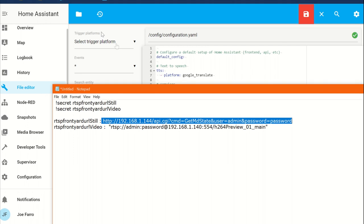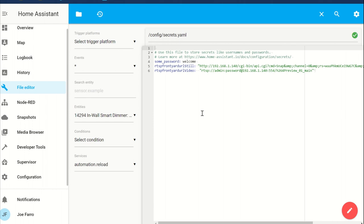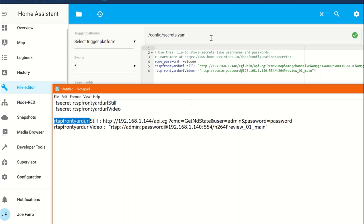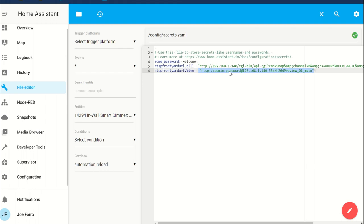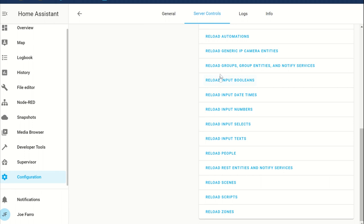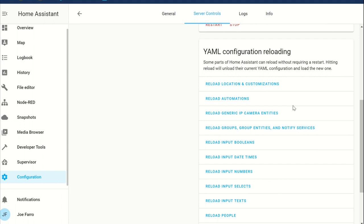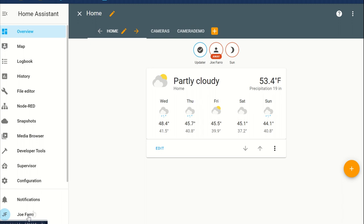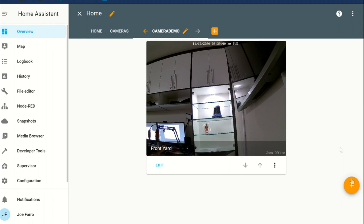We're going to edit the secrets.yaml. It's the name, colon, and the value. You can see the admin colon password format. Green check mark means that's good. I'll save that. Then go to Configuration, Server Controls, and look for Reload Generic Cameras - click on that to reload the camera entries. If you have non-generic cameras, you can do a full restart from the server controls.